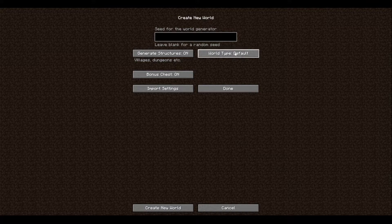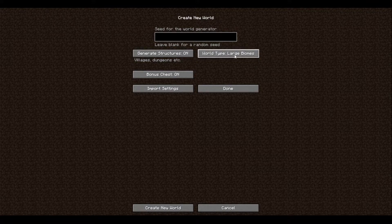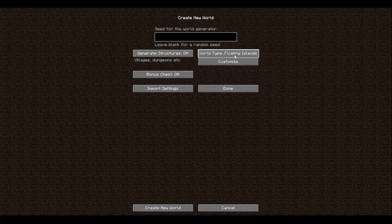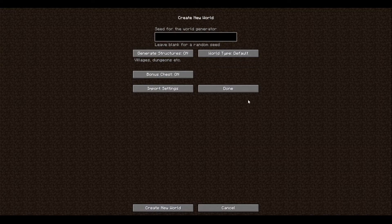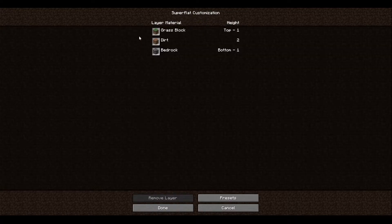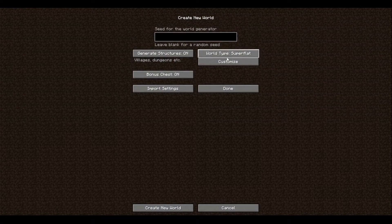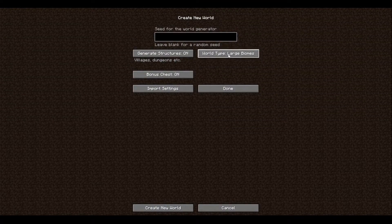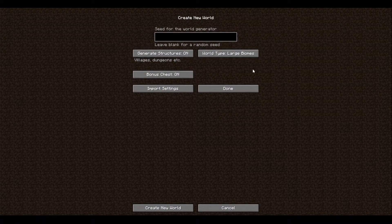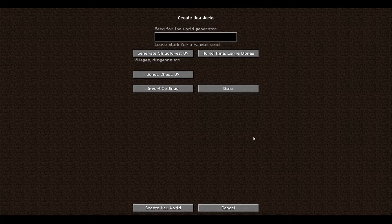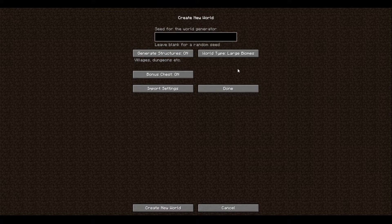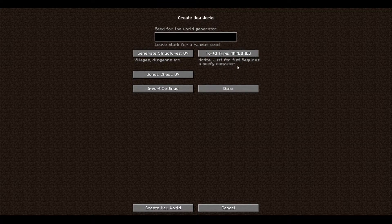And then right here, world type. So there's a bunch of different world types: superflat, large biomes, amplified, single biome, caves, floating islands, and default. Default is just the regular. Superflat you're able to customize the different layers. I'll get into more detail about this in another video. Large biomes basically just makes one biome, like for example a plains biome, way larger than its original self.